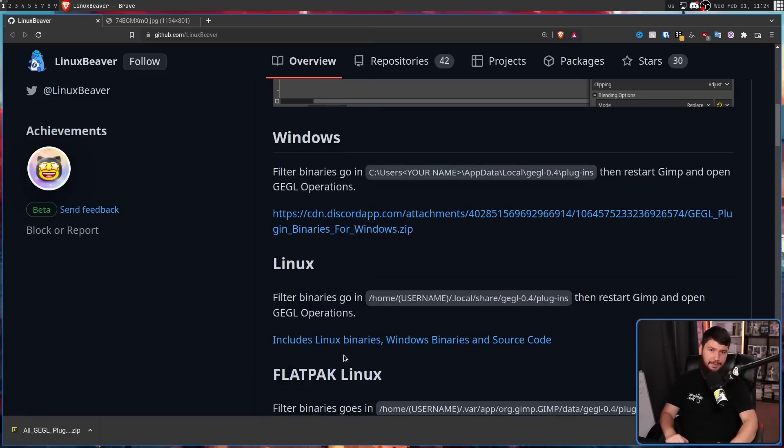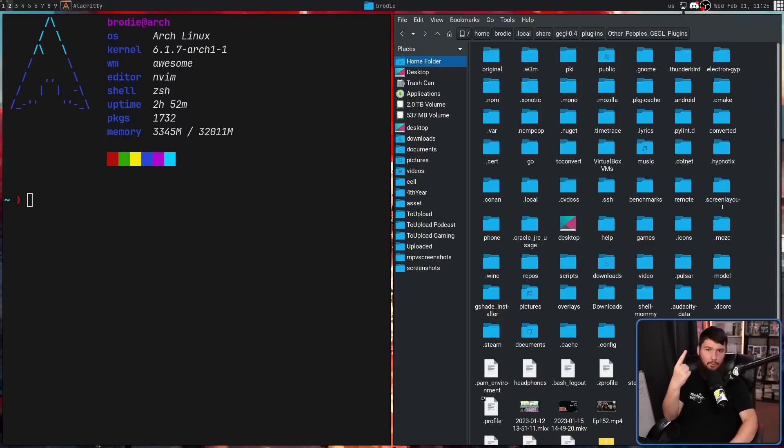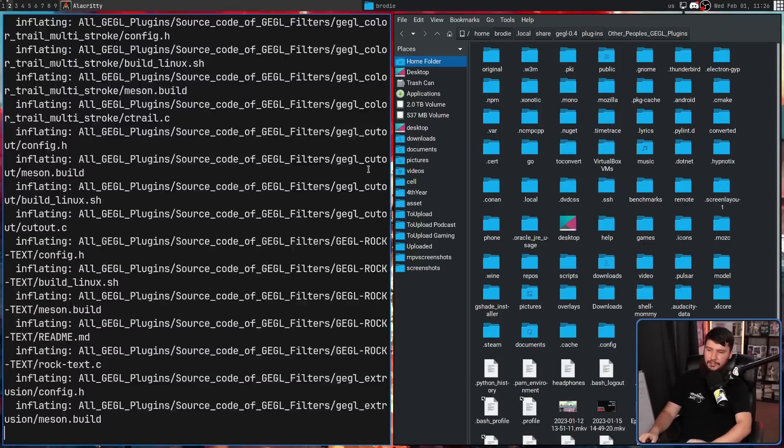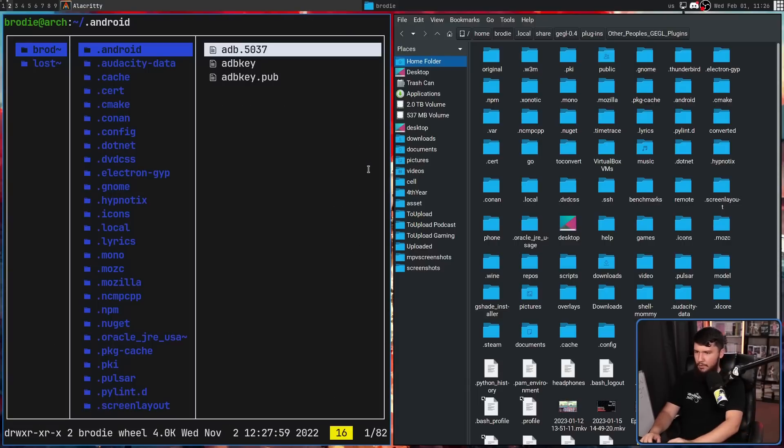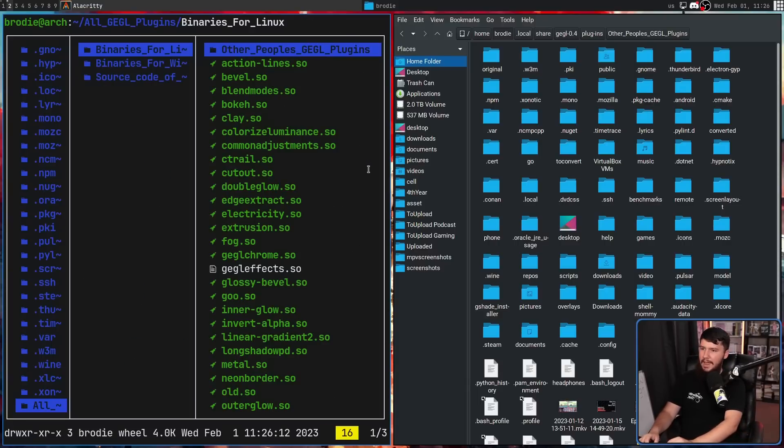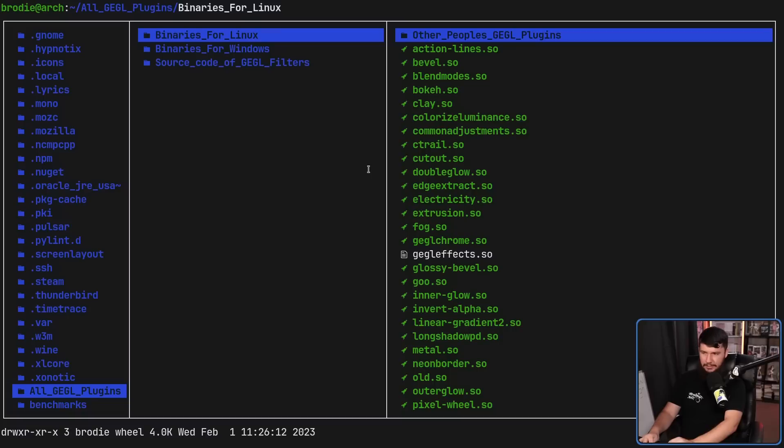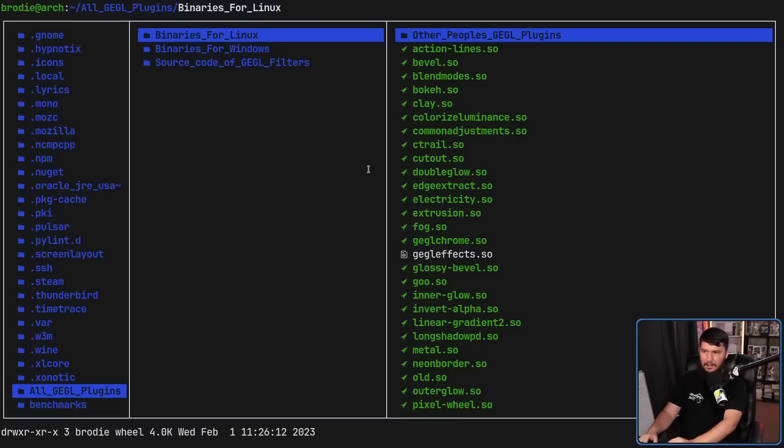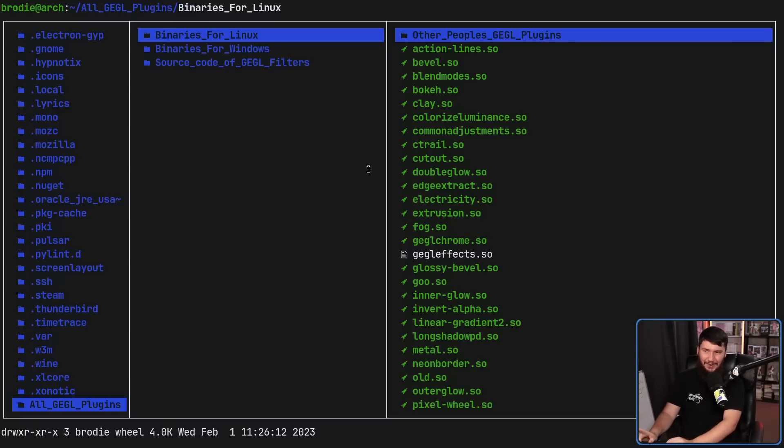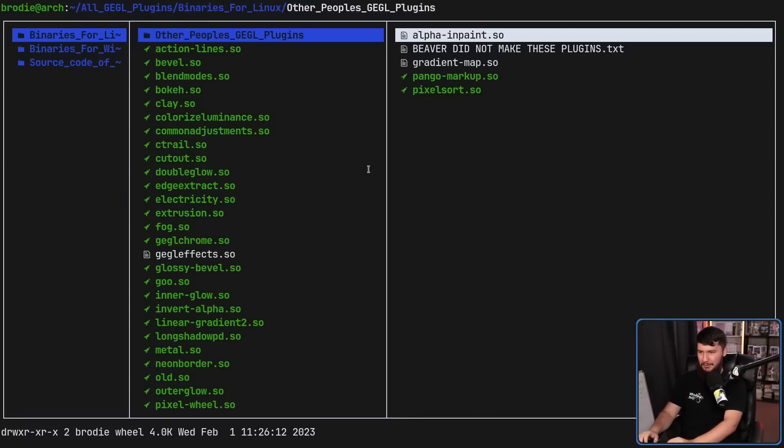Step one, unzip the archive. Very important step. It will not work unless you do so. Now, from here, what we're going to do is take that unzipped folder and go inside of it. If you're using Linux, which I presume most people watching this channel are, grab the binaries from the Linux folder, not the Windows folder. They will not work otherwise.